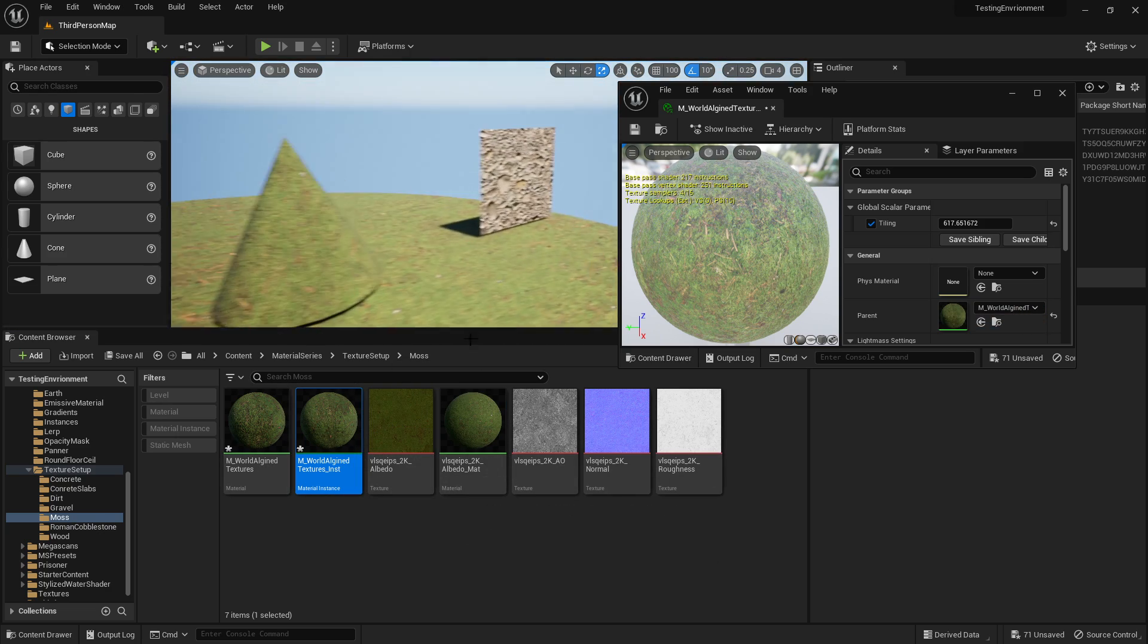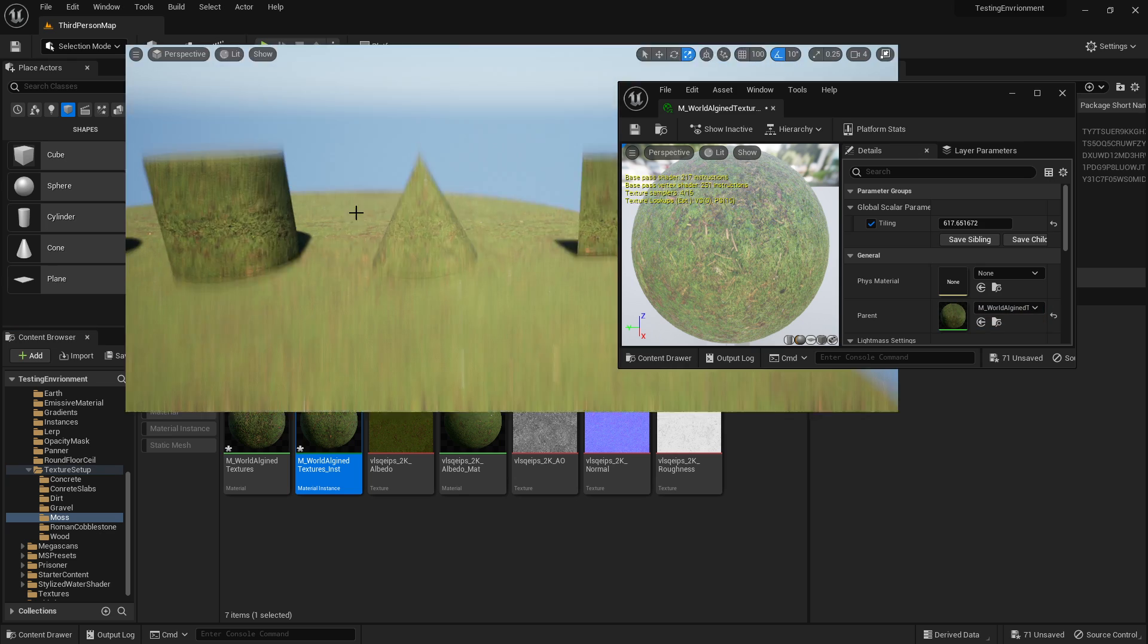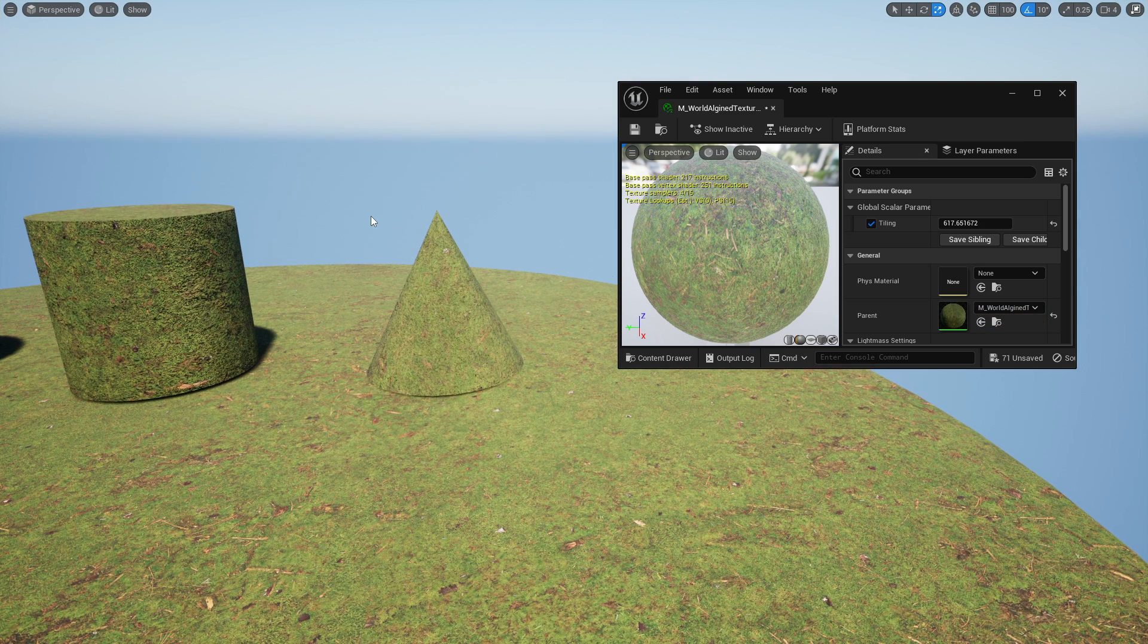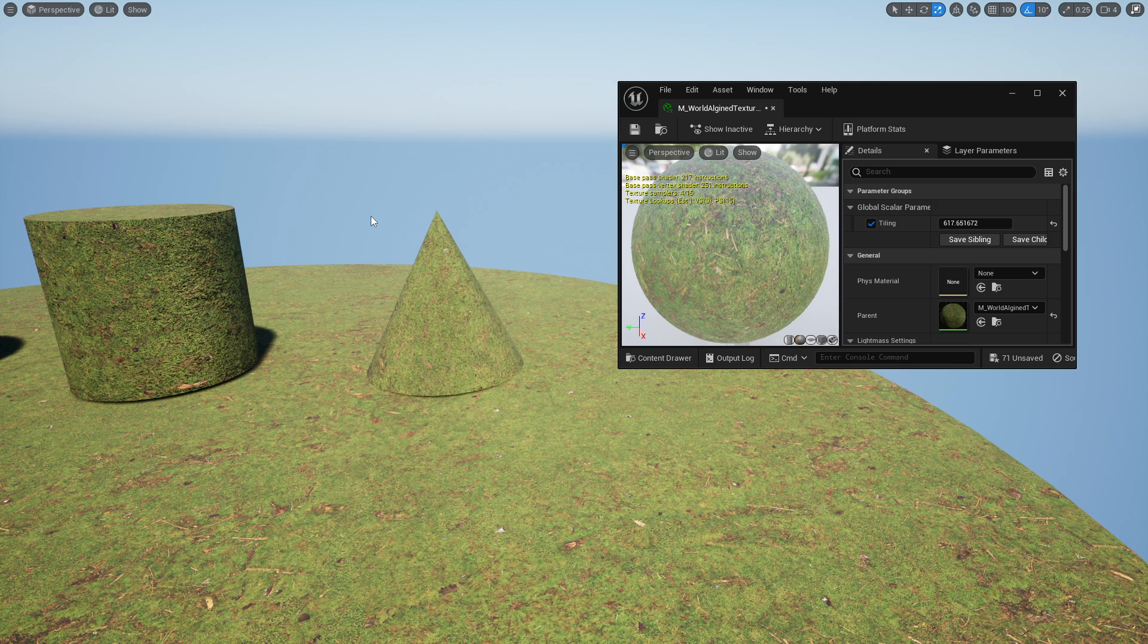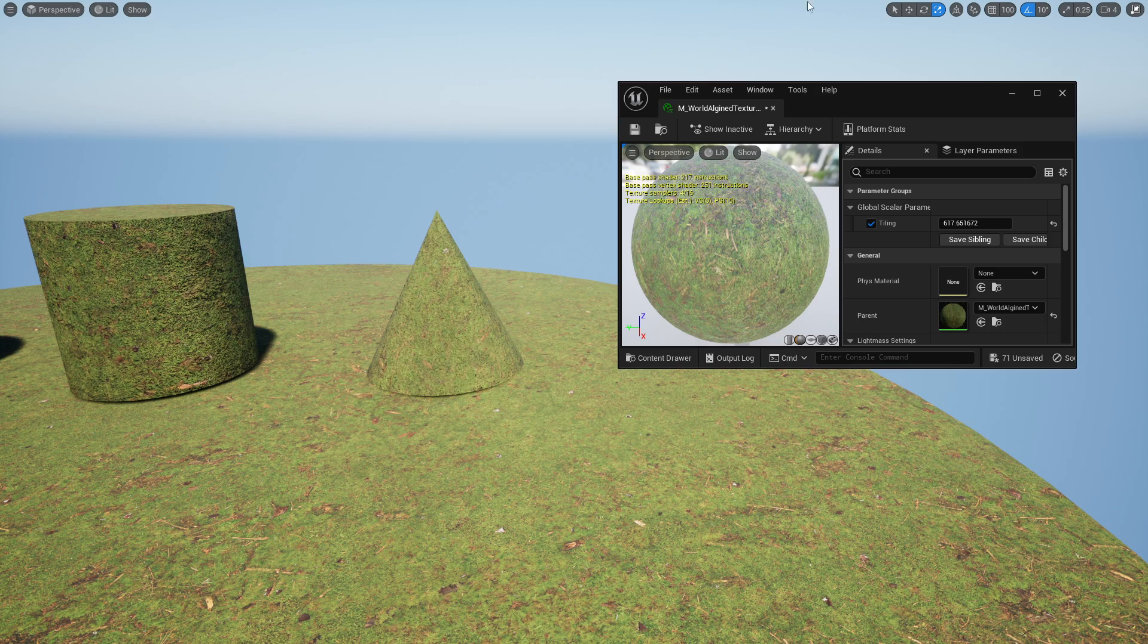So this can save a lot of time on assets where you can't manually texture, but it can also be really good for assets where you just need a dense texture that you want to tile across it. I hope you guys enjoyed and I'll catch you next time. Bye!